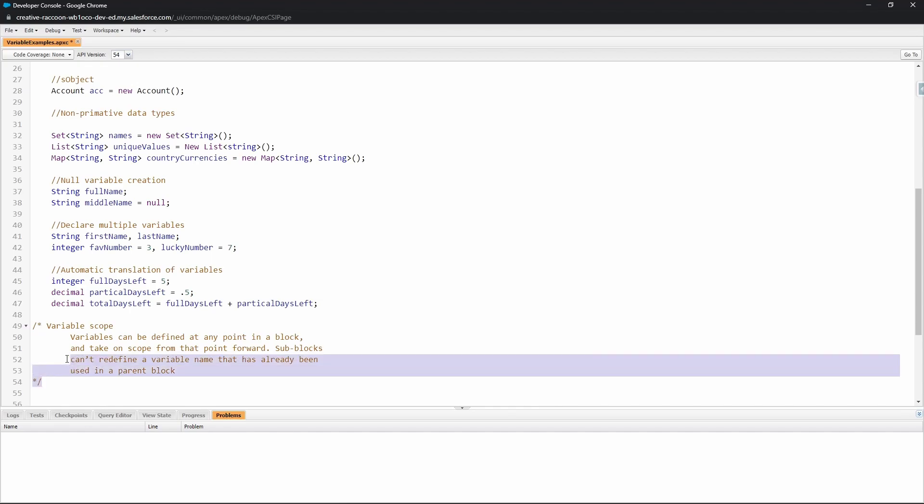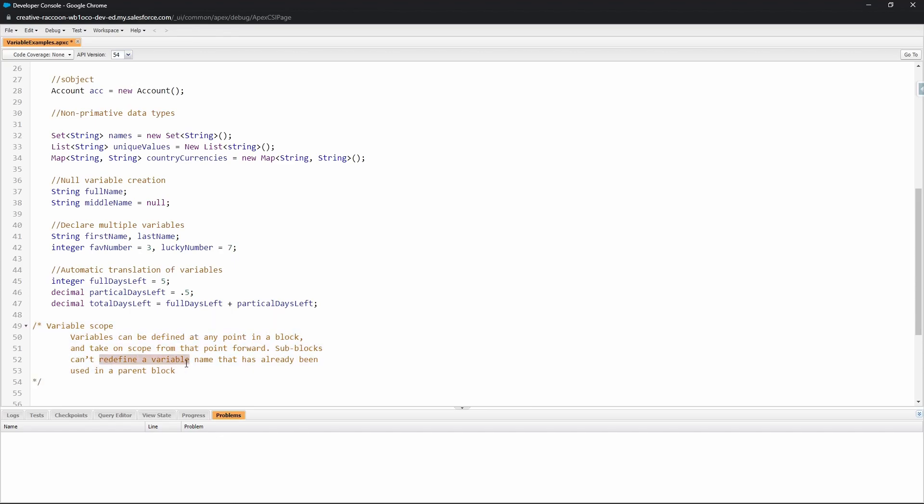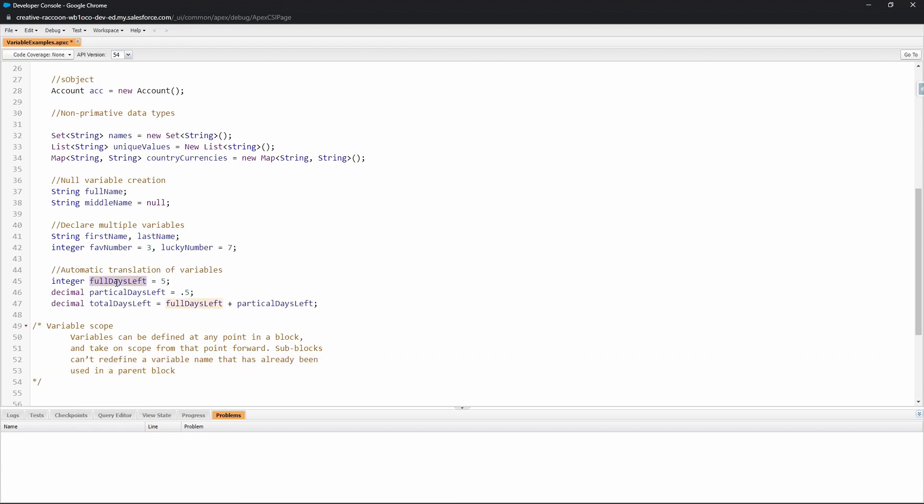The last thing here that we should cover is variable scope. If you are not familiar with what scope is, I highly recommend looking up another video that covers what scope is when it comes to variables. What's important to notice here is that in a block you can define a variable, and as you go deeper and deeper into sub-blocks, it is not possible to redefine a variable name that has already been used in a parent block.